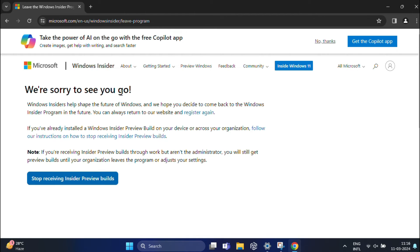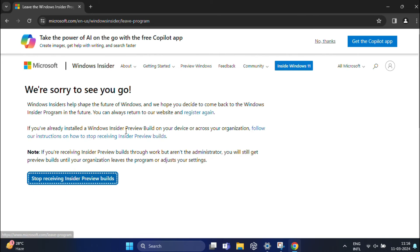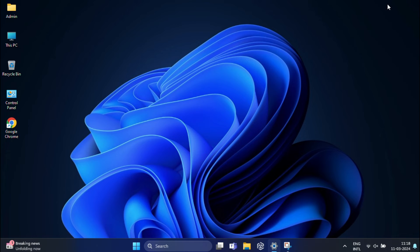Your device will not receive Windows 11 preview builds, but currently you are still running a Windows 11 preview build. If you need to switch to a stable Windows 11 version, you need to check for updates on your computer. This is how you can leave the Insider Program.